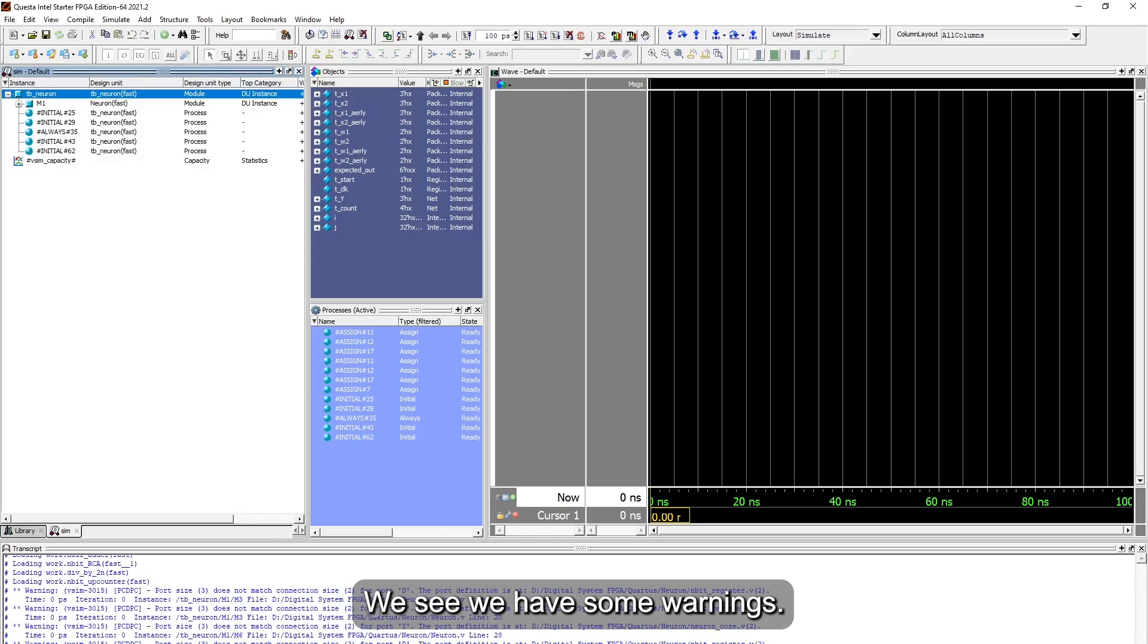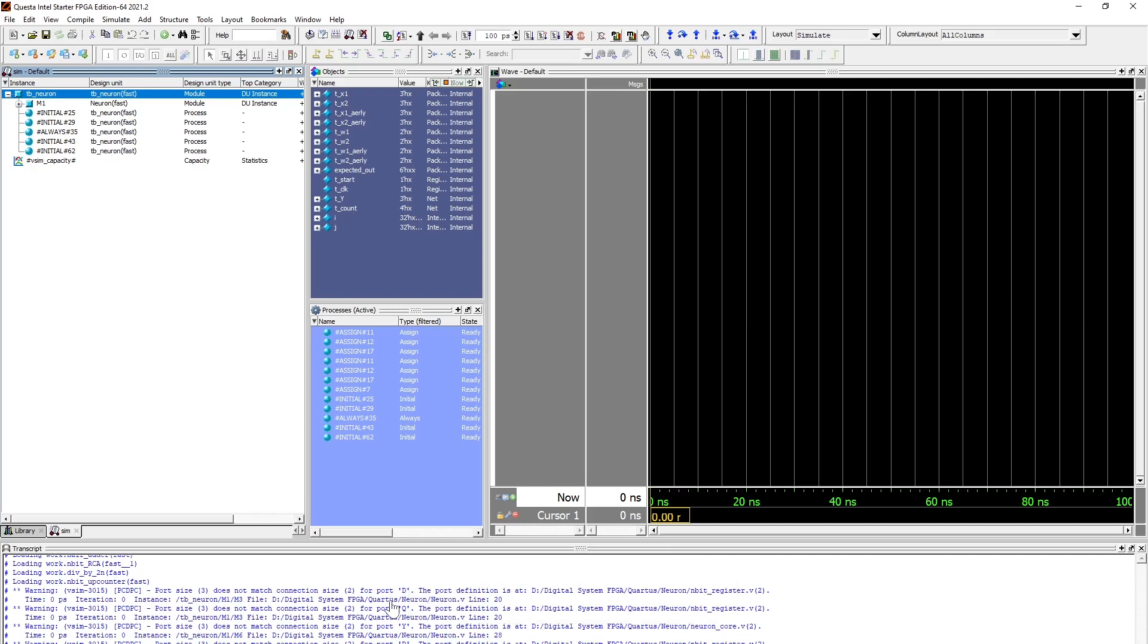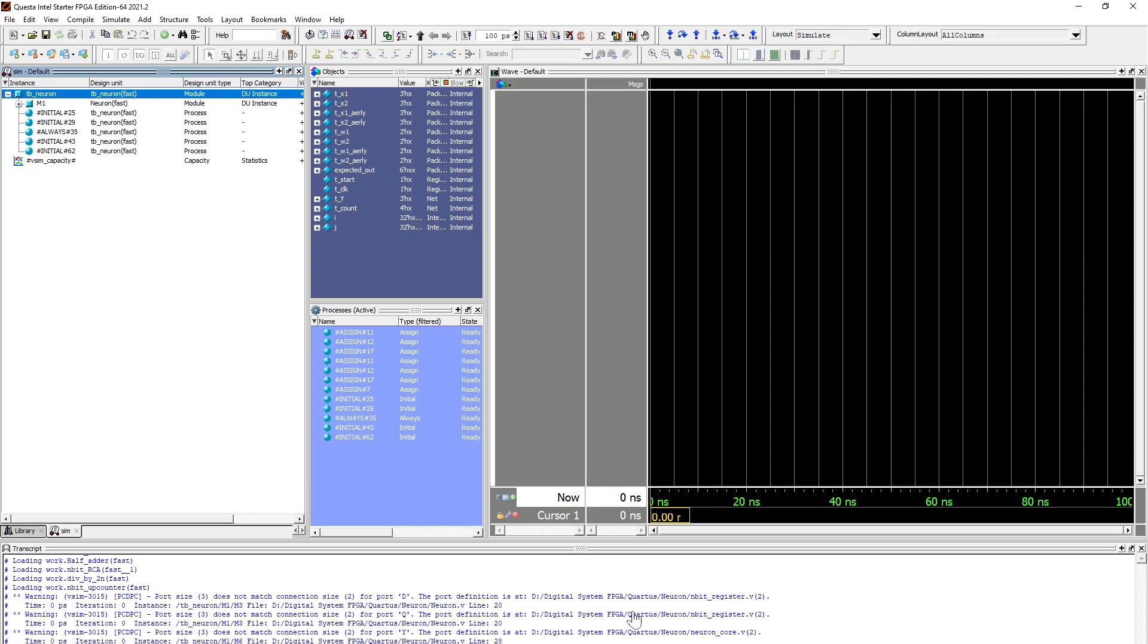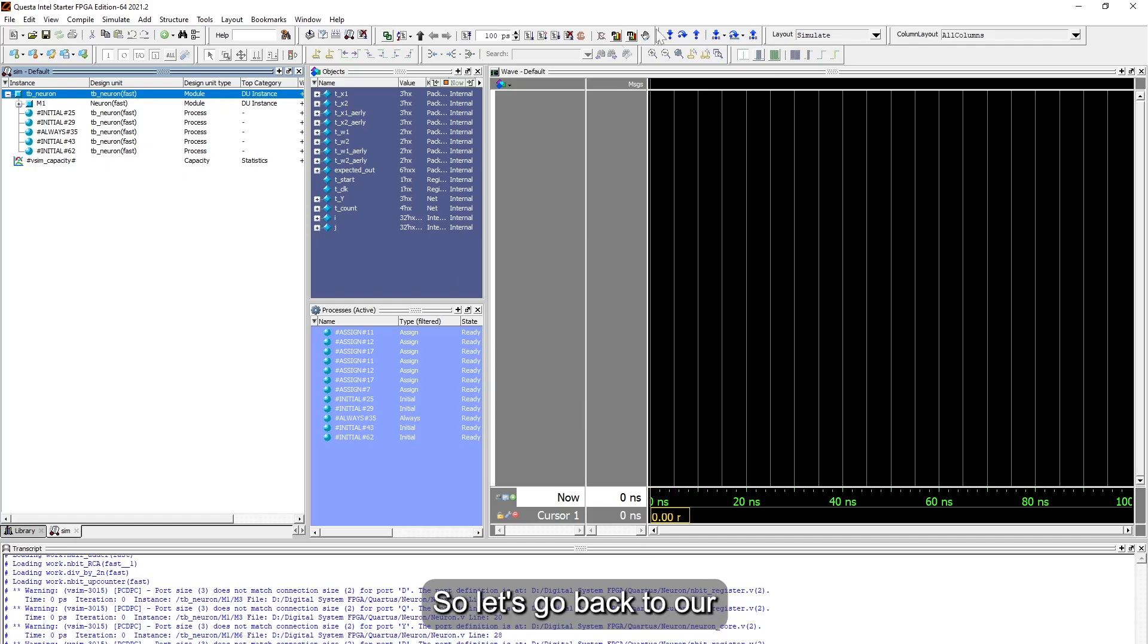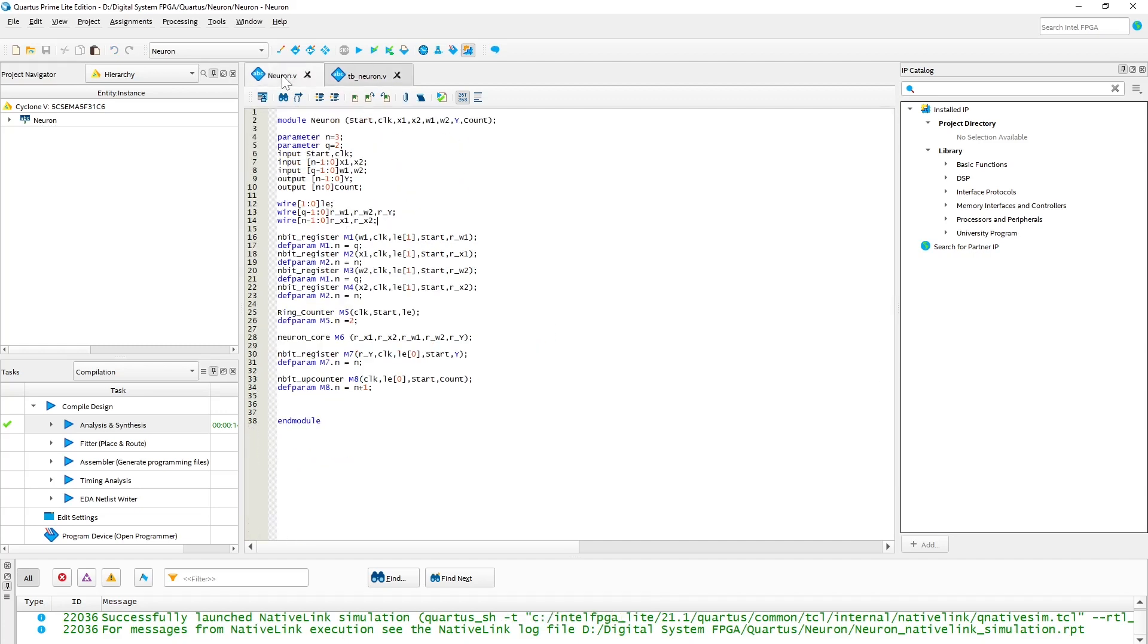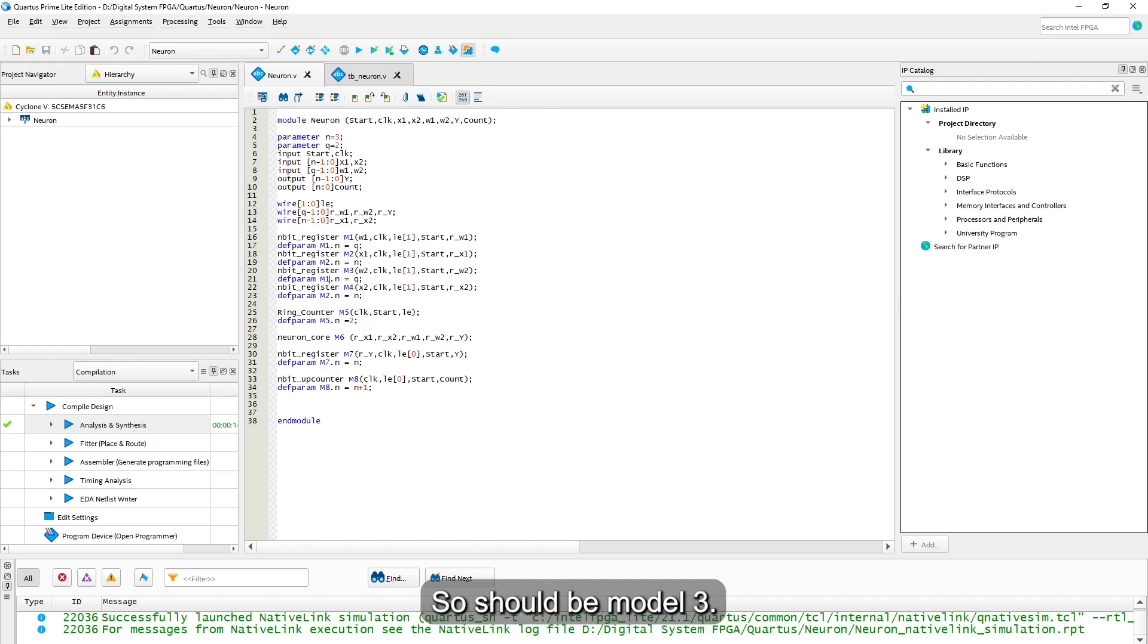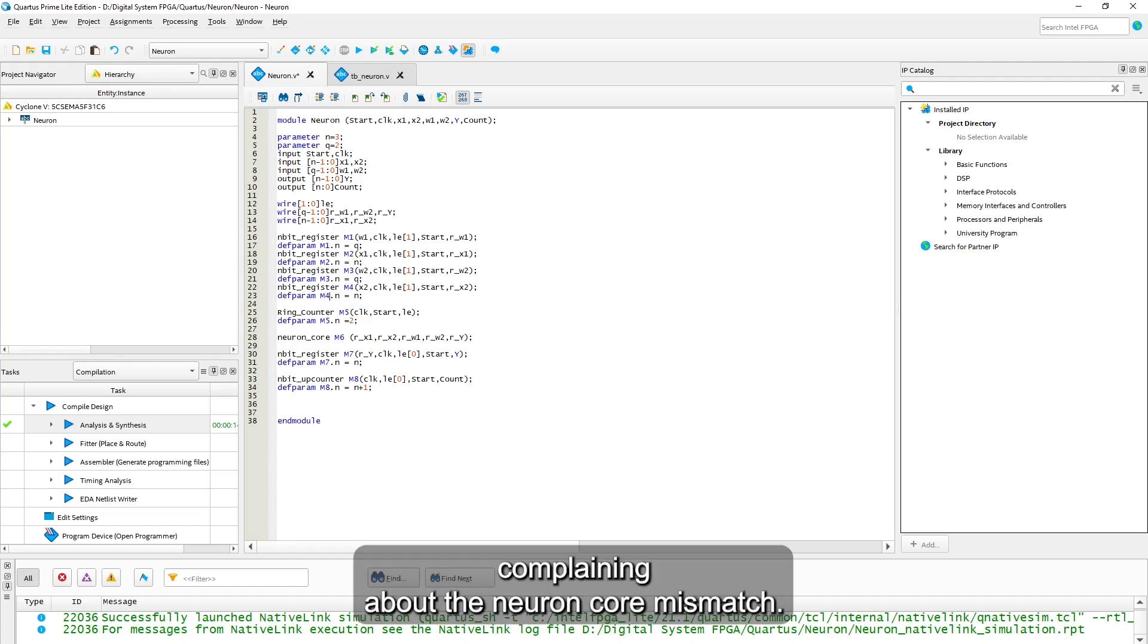Okay, we see we have some warnings, so let us fix these warnings on the test bench. It says the registers don't have same bit length, and there's an issue in the neuron call. Let us go back to our test bench. First of all, let's check the registers. We see that here we didn't change our model numbers, so it should be model 3 and here should be model 4.